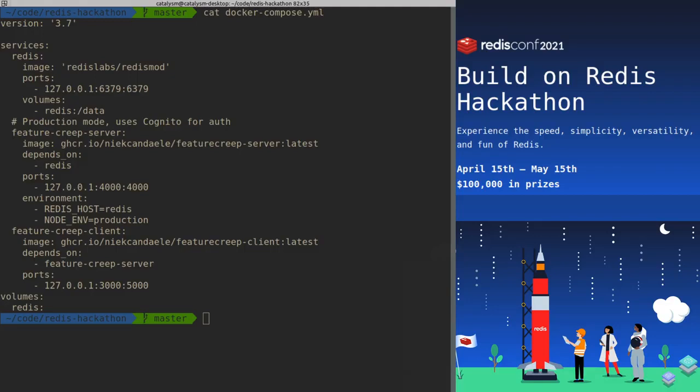What we created is called Feature Creep and it's an application to make doing squad health checks better. If you don't know what those are, that's fine, we'll get into those later on. First things first, let's actually start the application.